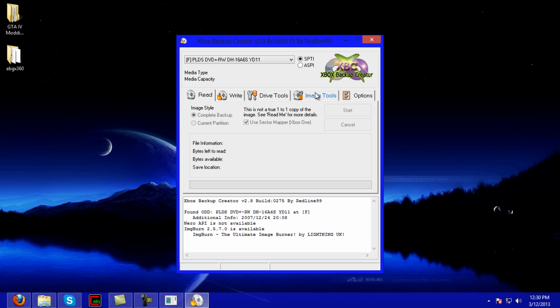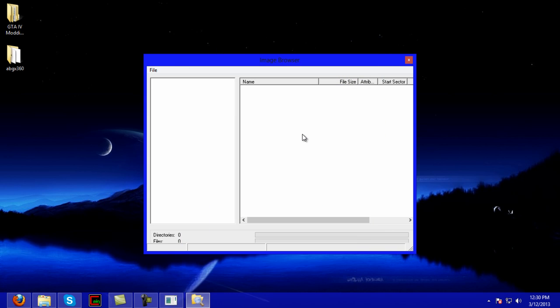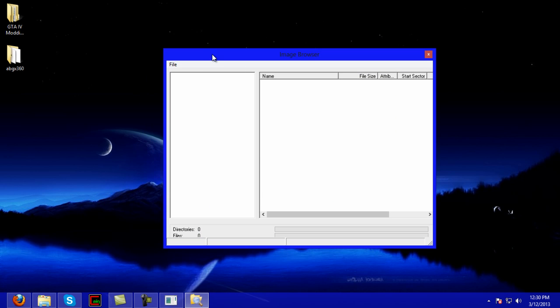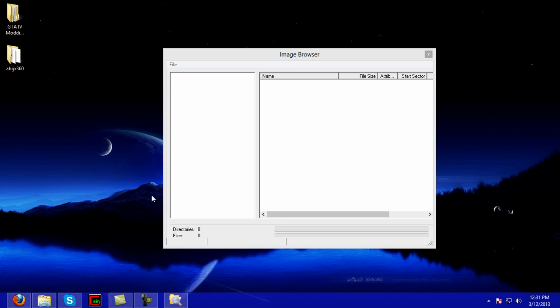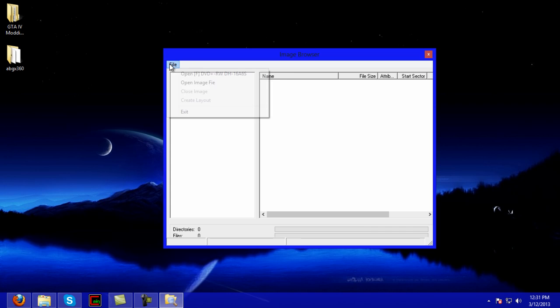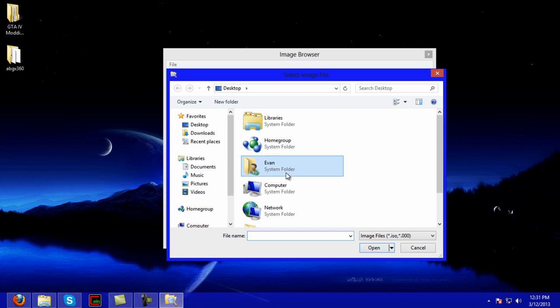Alright, then you're going to go to Image Tools and then Image Browser. Once you're on this, it's going to go check ABG x. Mine was already modded, so if yours is clean it'll show all green. But if it's not, this is what it'll show. Press any key to exit, so we're good with that. Now we're going to open up the Image Browser in Xbox Backup Creator and click Open Image File.